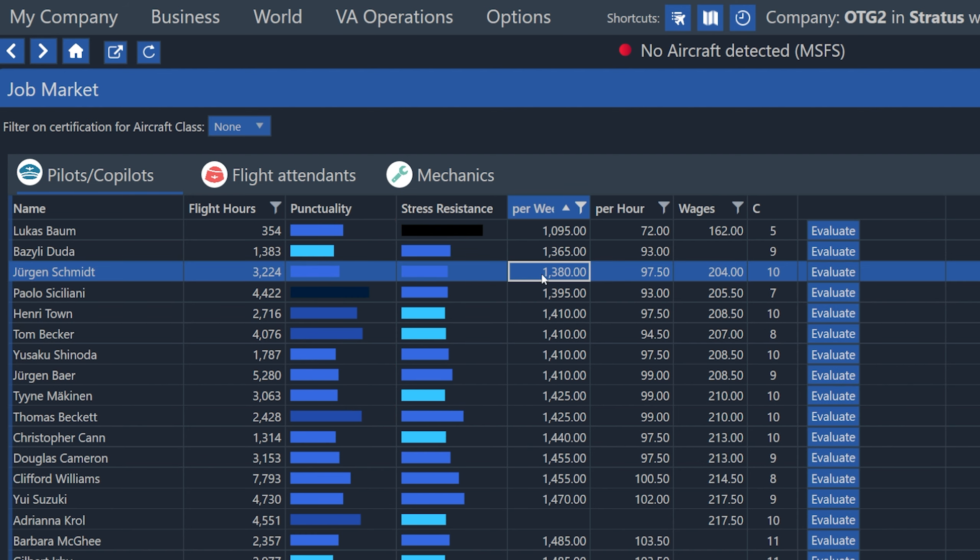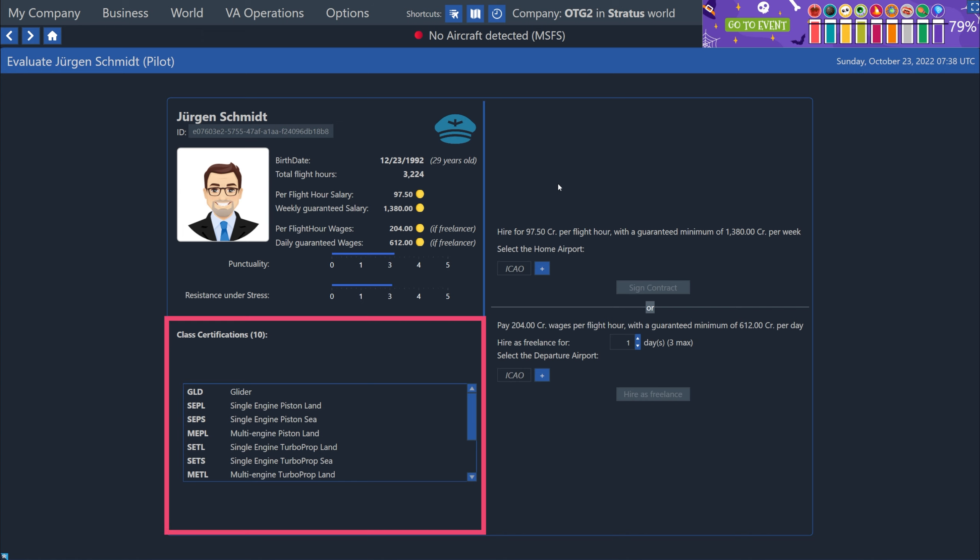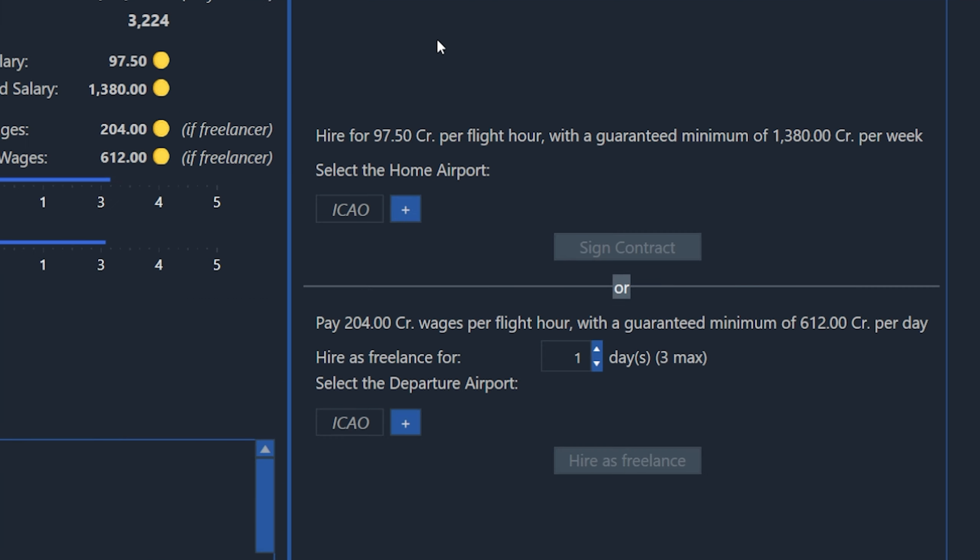So they could cause more stress or more engine damage, or even have to divert to an airport for an emergency situation. All right, so I'm just going to pick kind of a random pilot here. This guy, Juergen, says he has 10 certifications, so I'm just going to hit the evaluate button. This will bring us over to his page of details. We can see his salary or hourly rates. We can see all of his certifications down here in the bottom left. And then on the right side, we have two options on how to hire him.